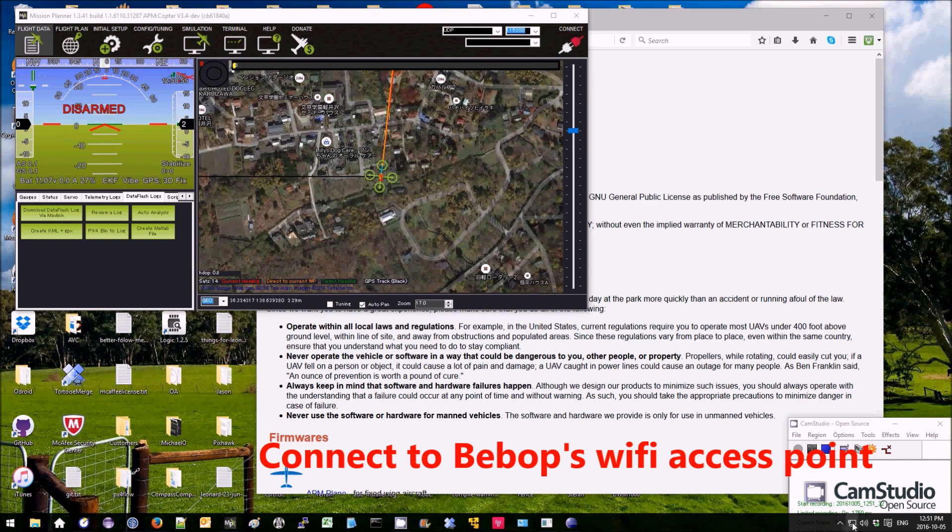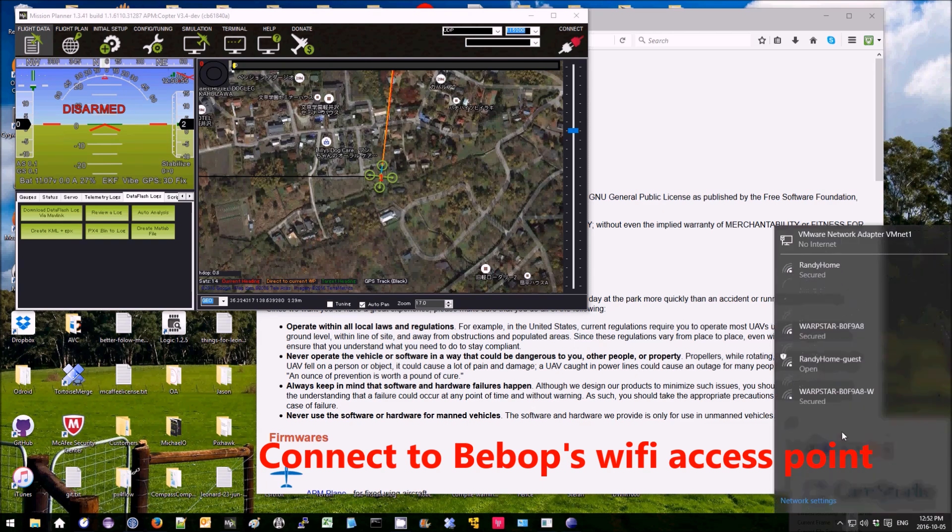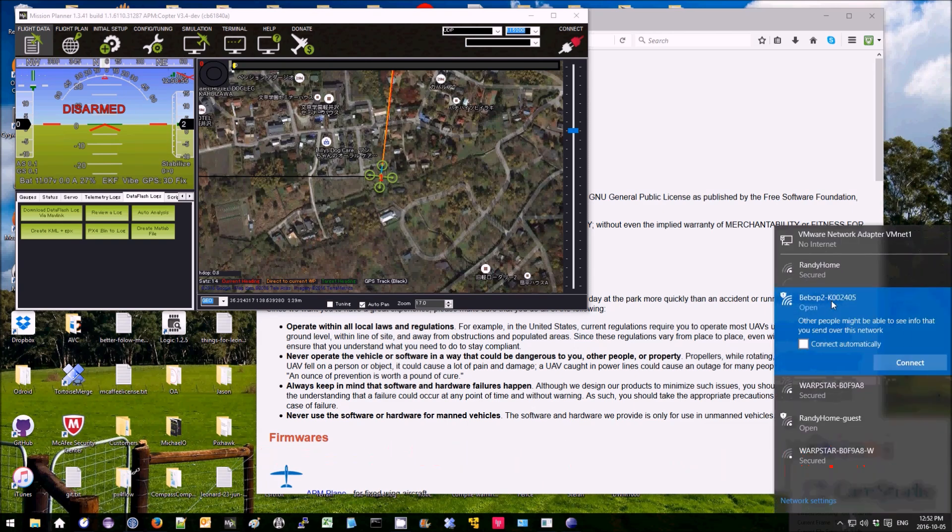Then inside the network connections, you should see a Bebop 2 has appeared. Press connect.